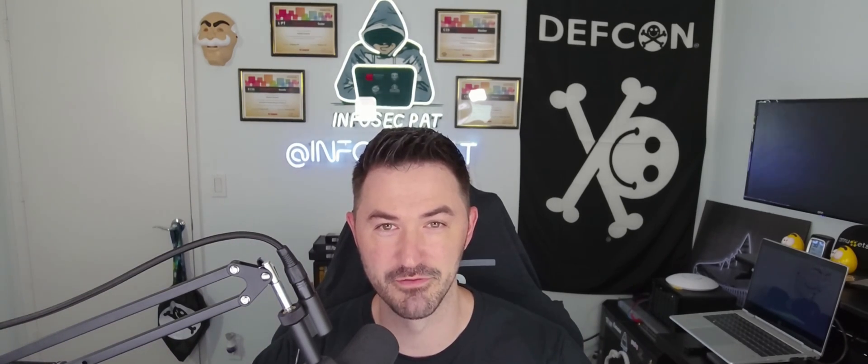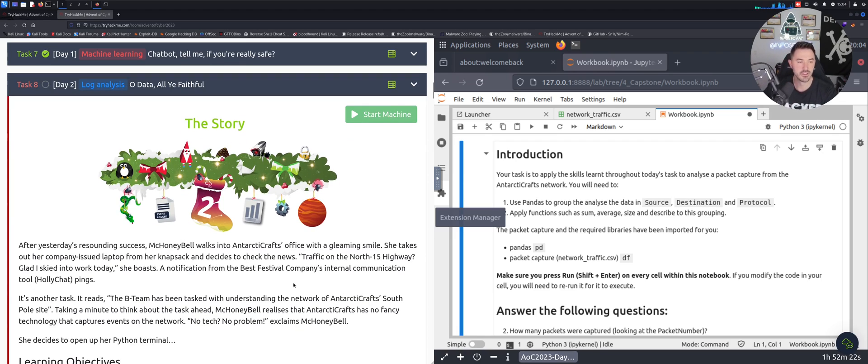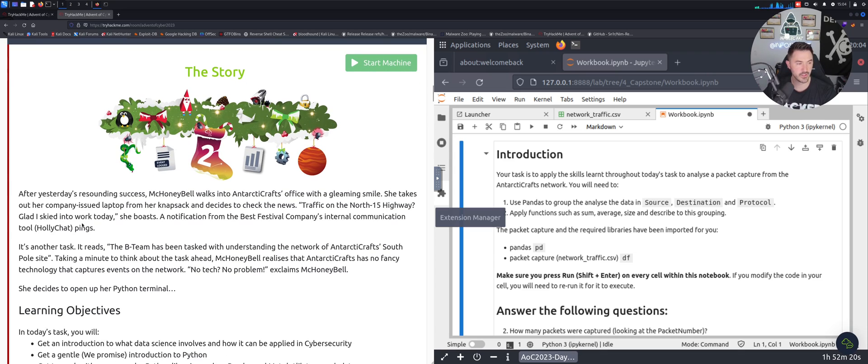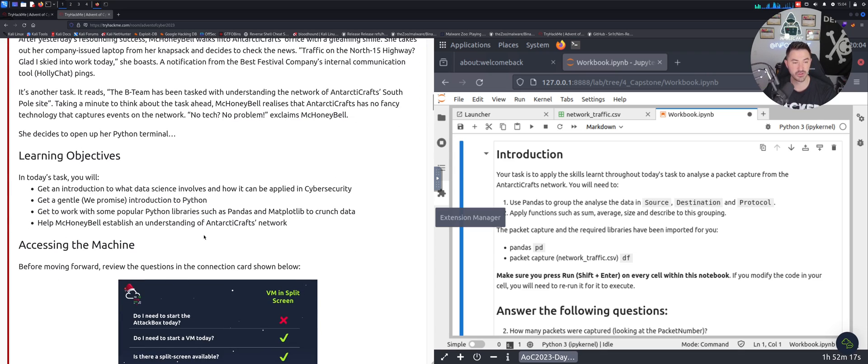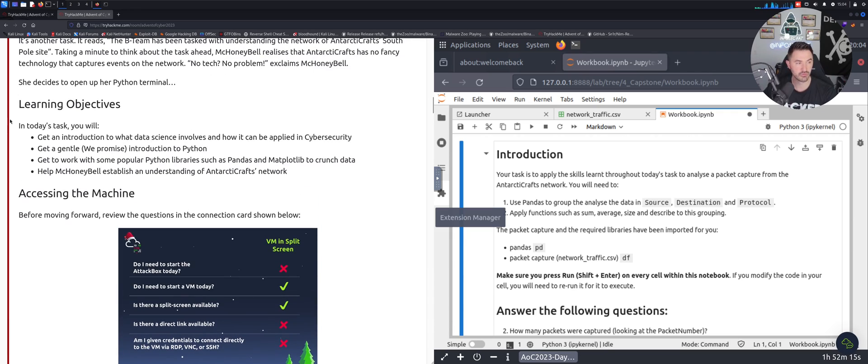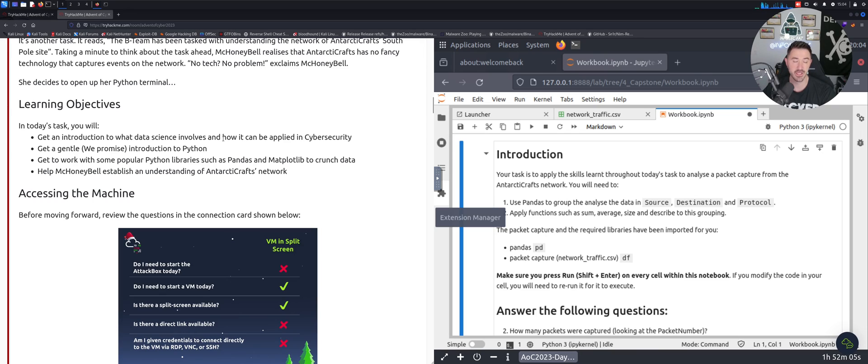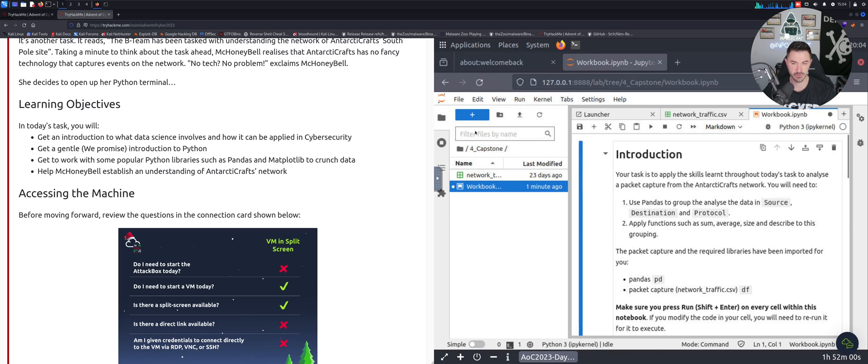All right folks, here we are on my desktop. I loaded up the VM, so here we are on the story. Obviously I don't want to bore you guys, I actually read through all of it but I'll go through the learning objectives. I had to learn a few things today because this was all new territory for me. We're going to get an introduction of what data science involves - I never did anything with data science so this was pretty interesting.